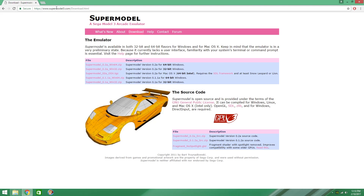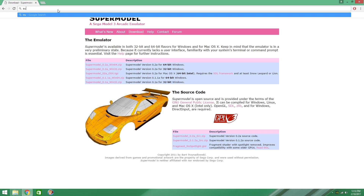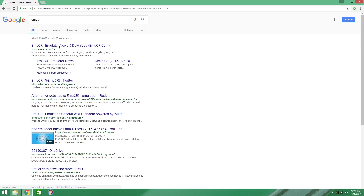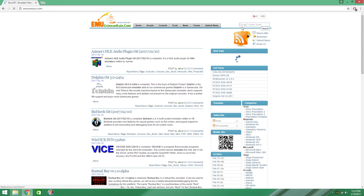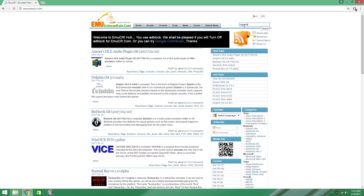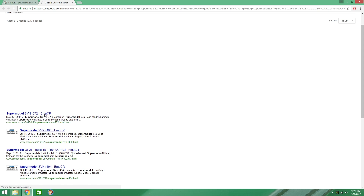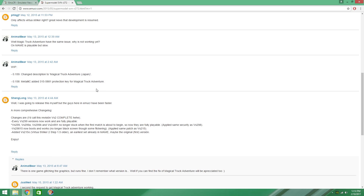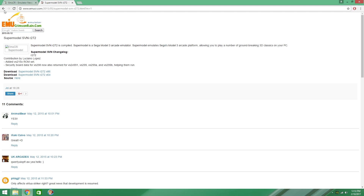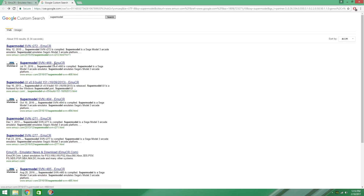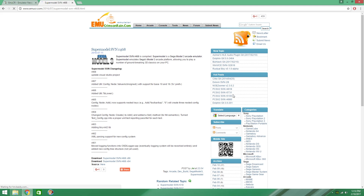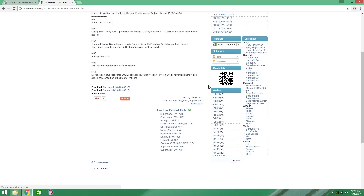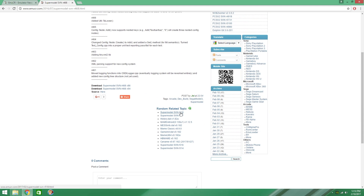So what you're going to want to do is go to MUCR. From here, you're going to type Supermodel. Now let's click on this for example, but we want the latest. So we look around here — build 518, that will be your latest one.